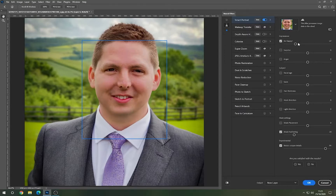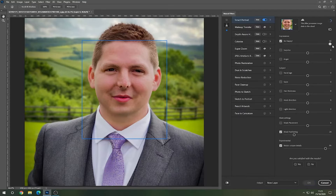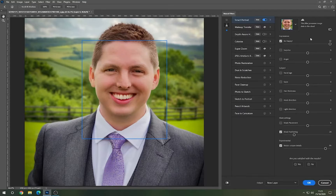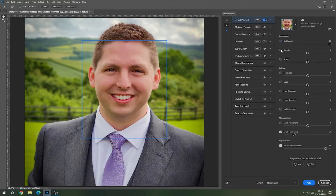If I drag it down, I can actually almost close my mouth entirely. Drag it all the way up to the top and you get a big, huge smile. So I'll put that back to standard.